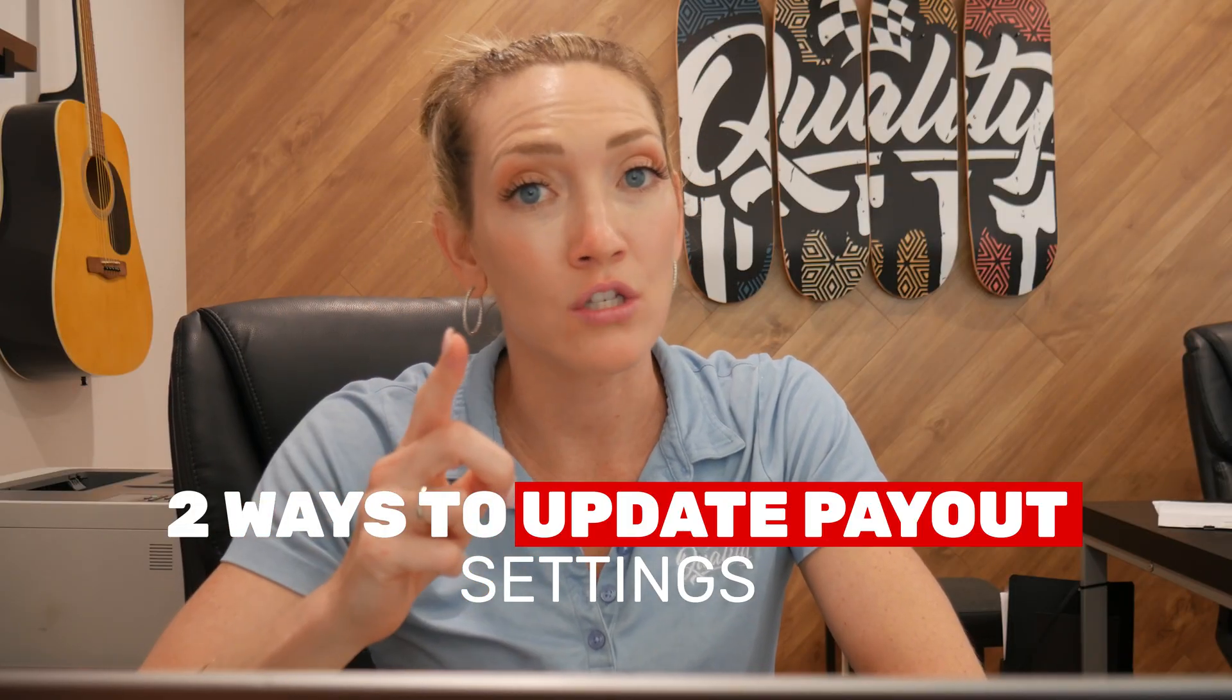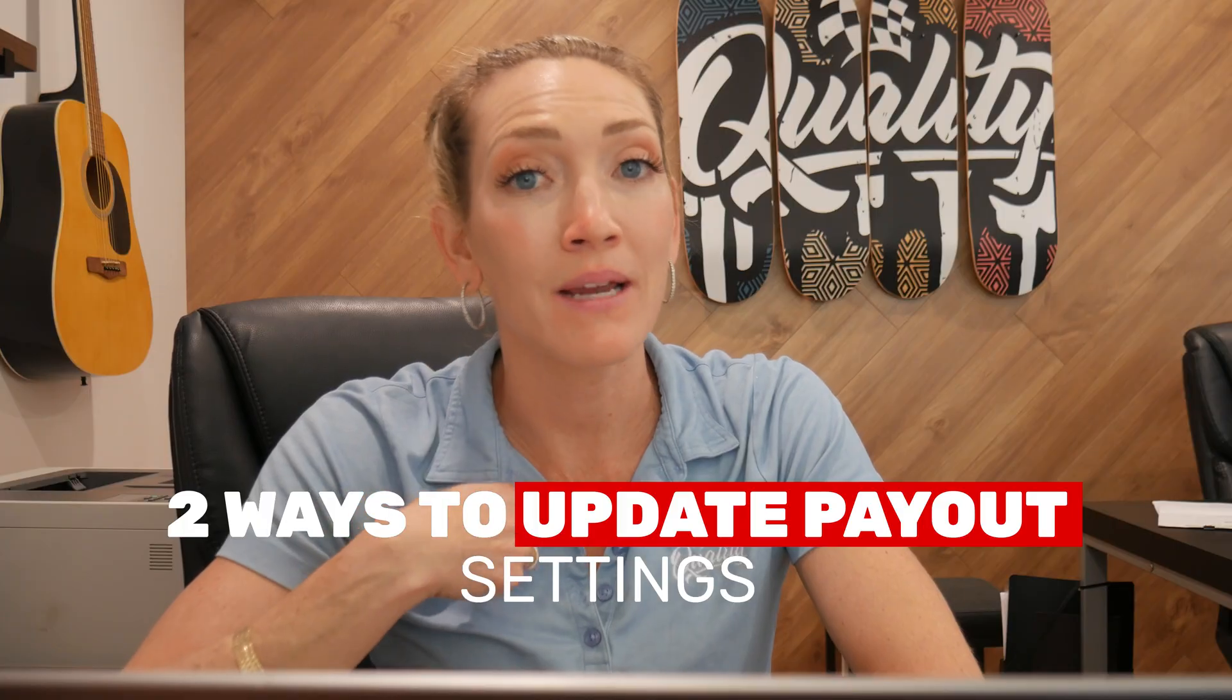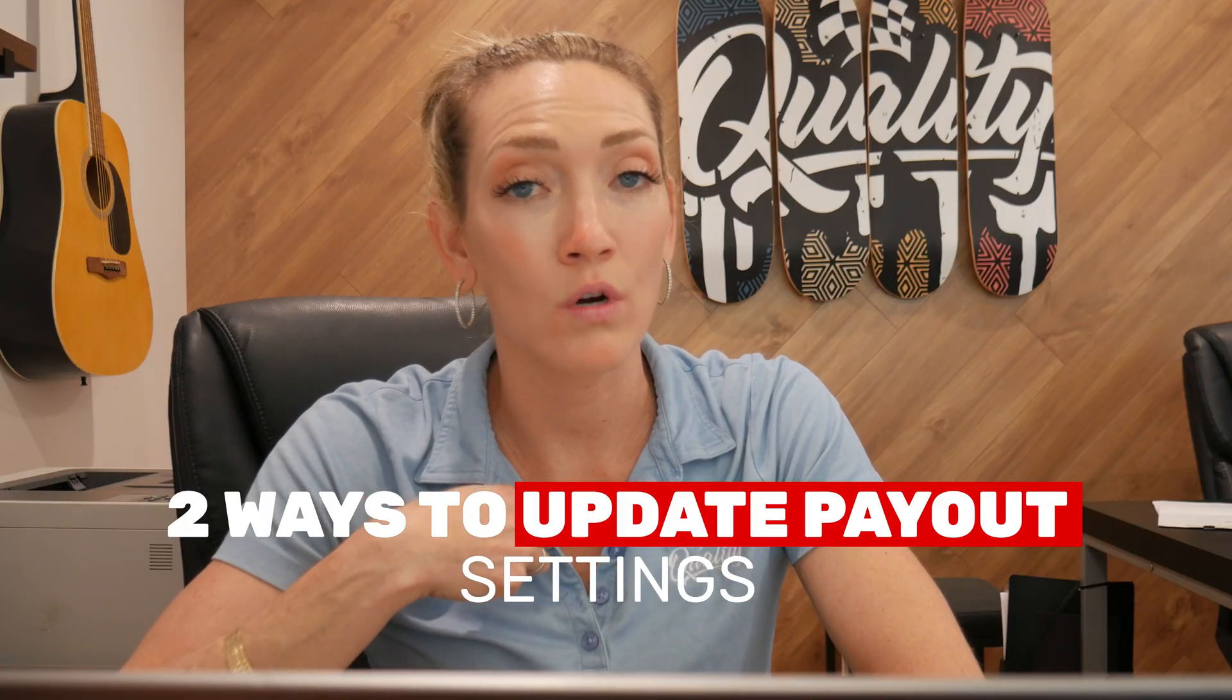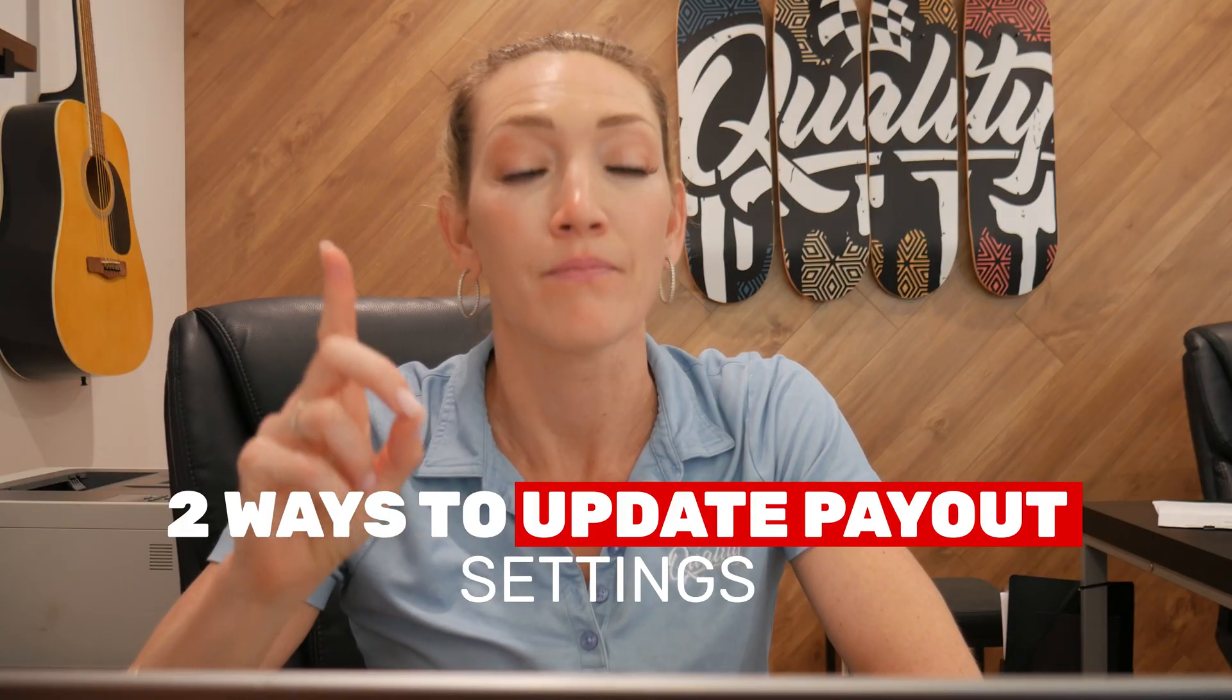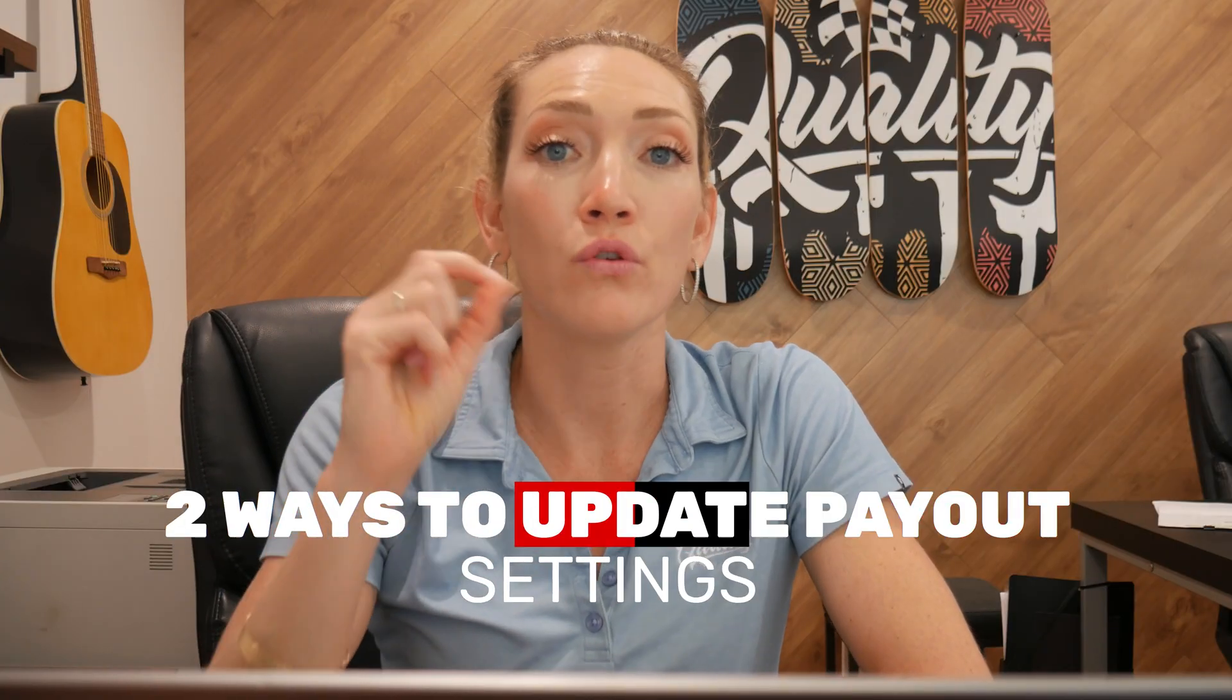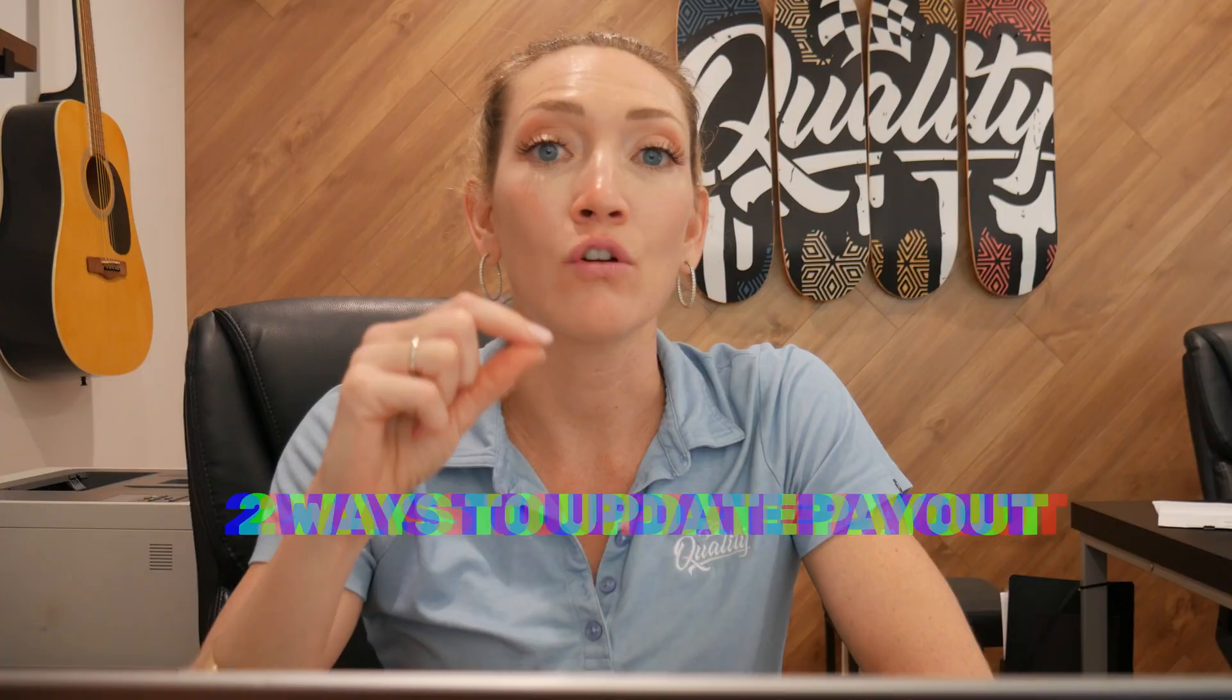Before we get started, I debated doing this as a workaround, so I do want to mention this. If you think that you'll be able to create a new payout account with the proper information, you can definitely do that, but the funds in your old payout account that are pending will not get transferred to this new payout account.